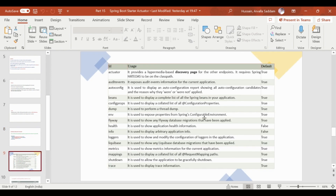There are a number of built-in endpoints we can choose to activate: add events, auto-config, beans, config props, dump, environment, flyway, health, and other things.